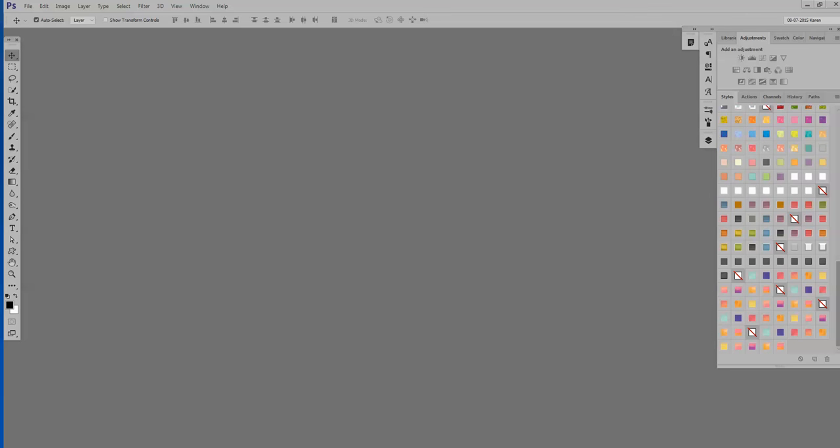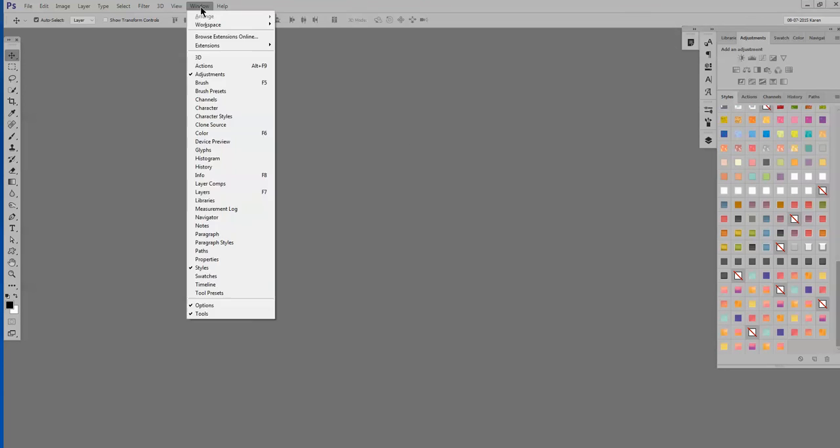Now let's go to the next method. And that is by loading them in the Styles panel itself. So I have my Styles panel open right here. If you don't see this, just click on Window and Styles. Click on that and it will open for you.